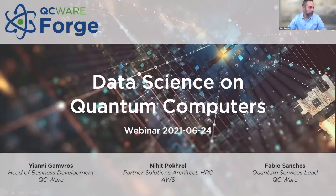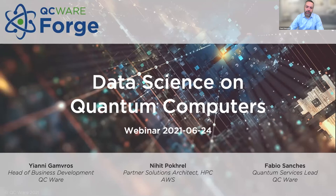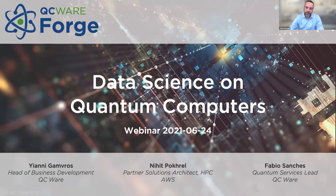Welcome to this QCWare Forge webinar. QCWare Forge is all about doing data science on quantum computers. Thanks for joining us. My name is Yanni Gamvers, I'm head of business development for QCWare. And I'm joined today by Nihit Pokrel, Partner Solutions Architect HPC at AWS, and Fabio Sanchez, the Quantum Services Lead at QCWare. Thank you very much everybody for joining us.